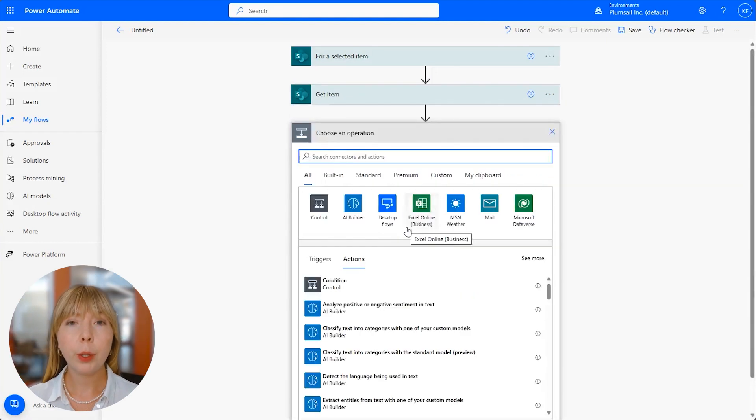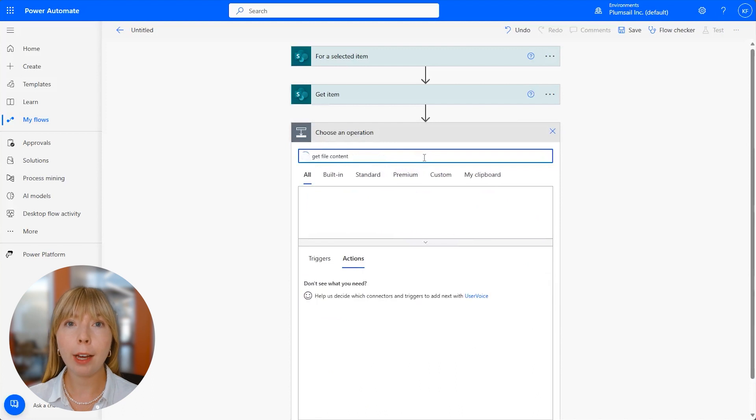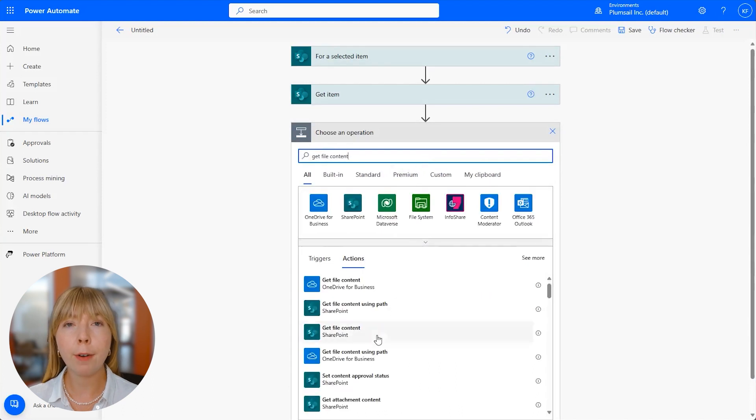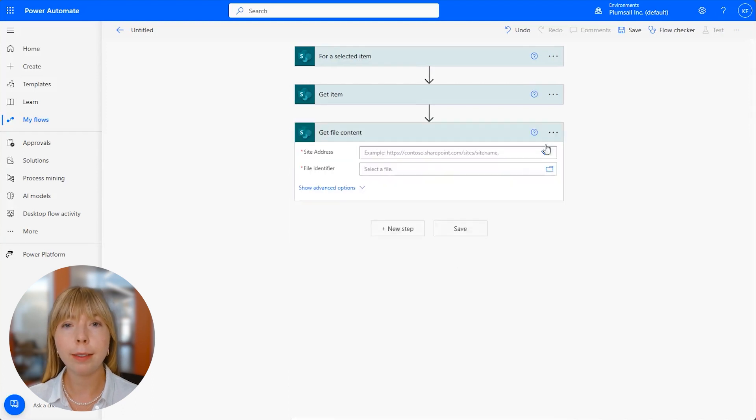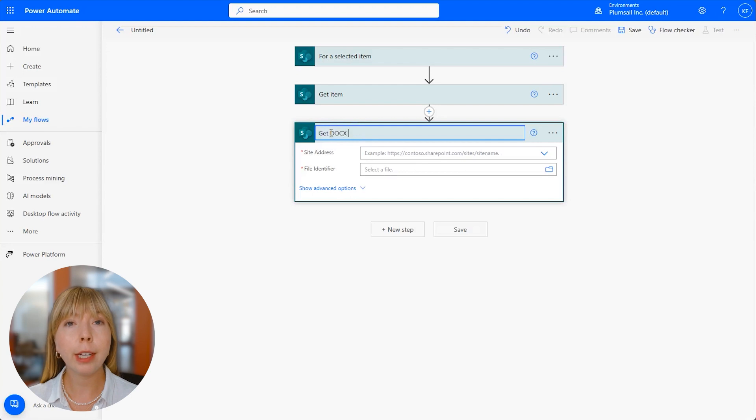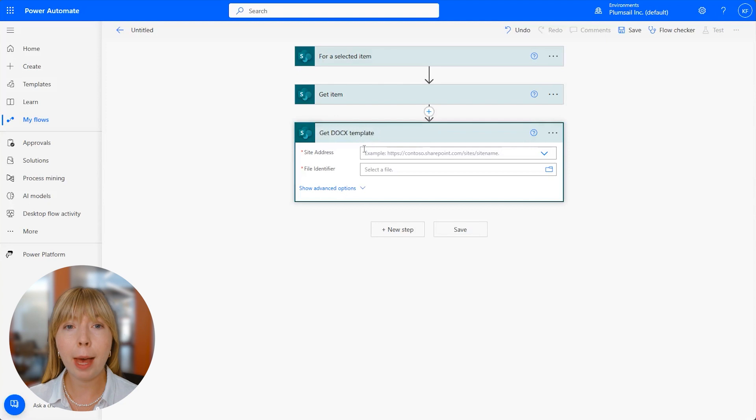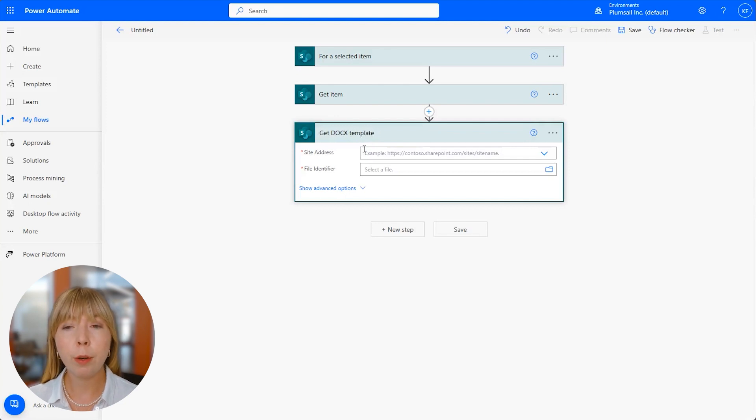And now we need to download the Word template we have looked at earlier, and for this we'll use a SharePoint action called Get File Content. Let's rename this step to Get Docx Template so you can easily find it later. You can also rename any of the steps. For example, if you use the same action to get different files, just rename them to avoid any confusion.